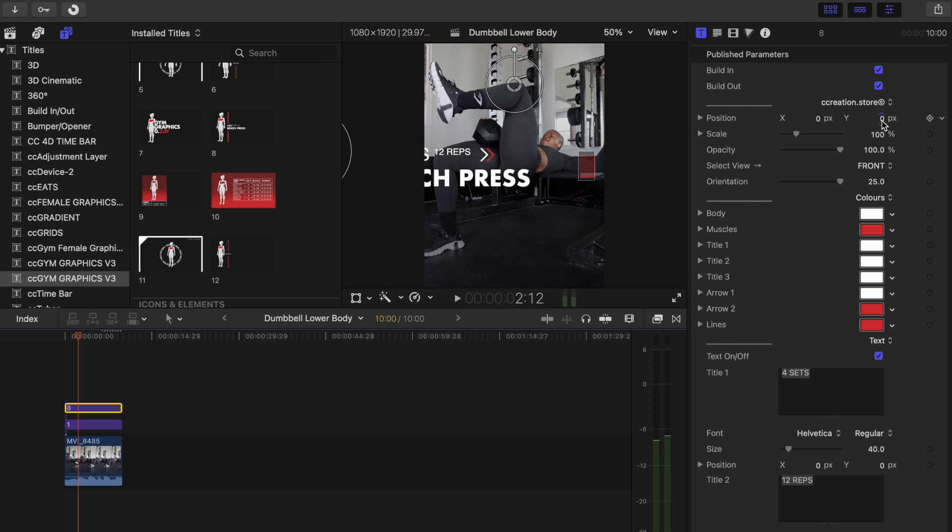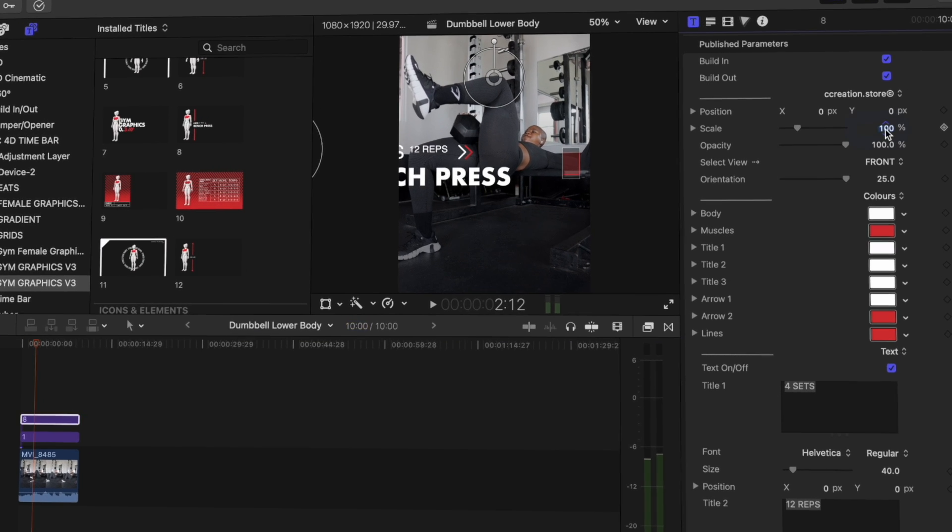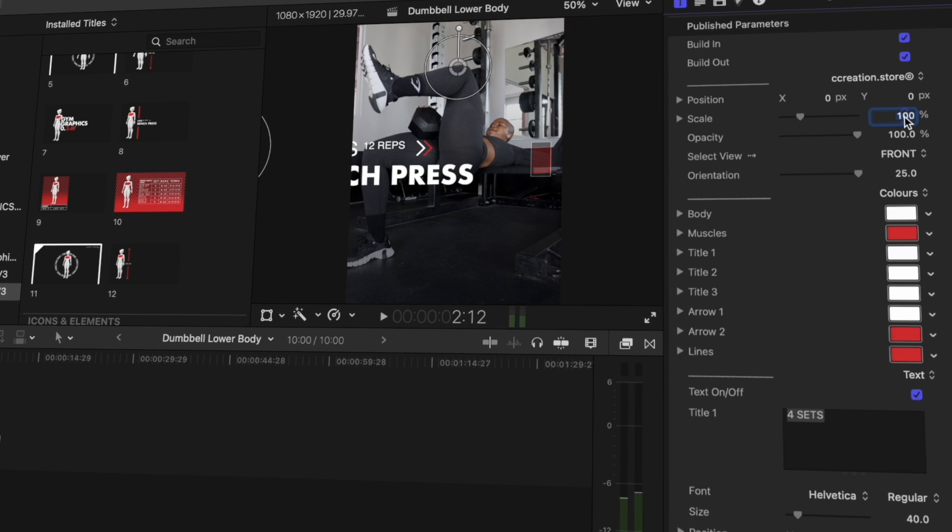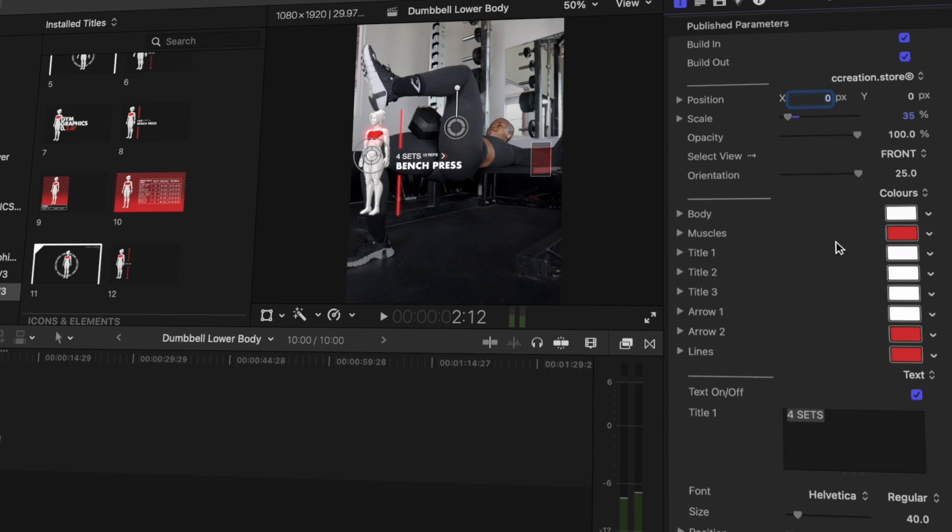I'm going to go here on the right-hand side where I'm able to play with the parameters. I've been doing this for a while now, so my scale that I like to use is 35. I feel like it's not too big and not too small. You're able to showcase the whole graphic without it taking up the whole screen.